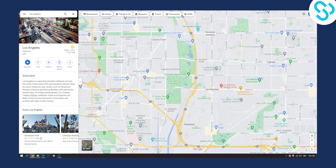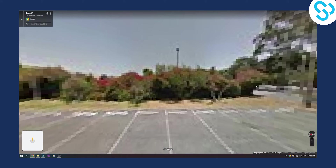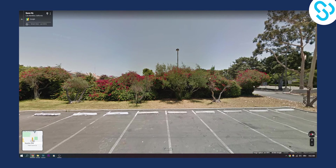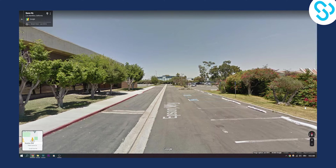First of all, if we drag and drop on a certain street in Los Angeles right here, we can drop it here and as you can see we have a compass right here. So if we click on it, the compass will automatically go and show us where the north is.